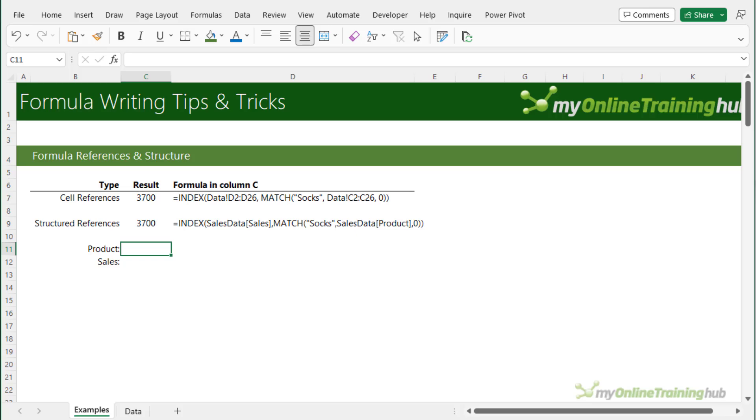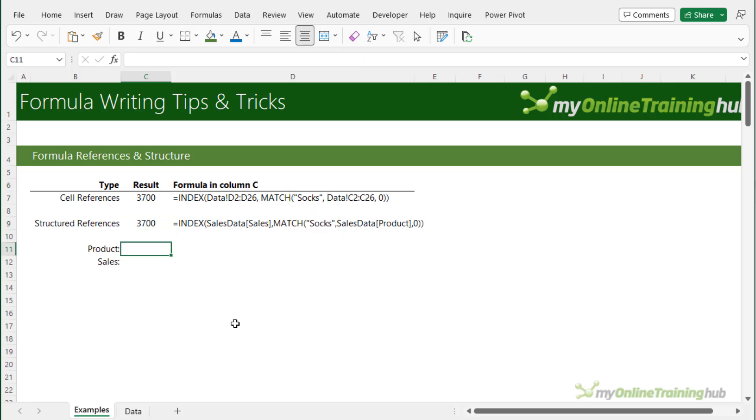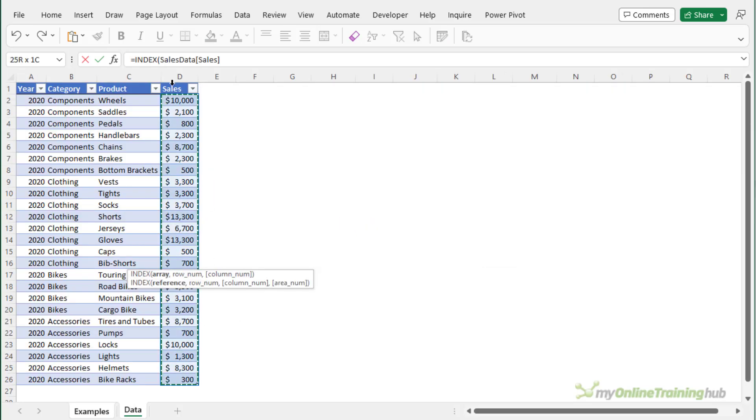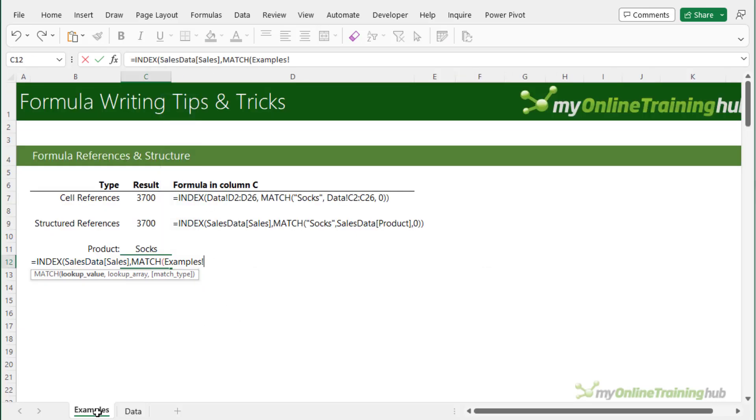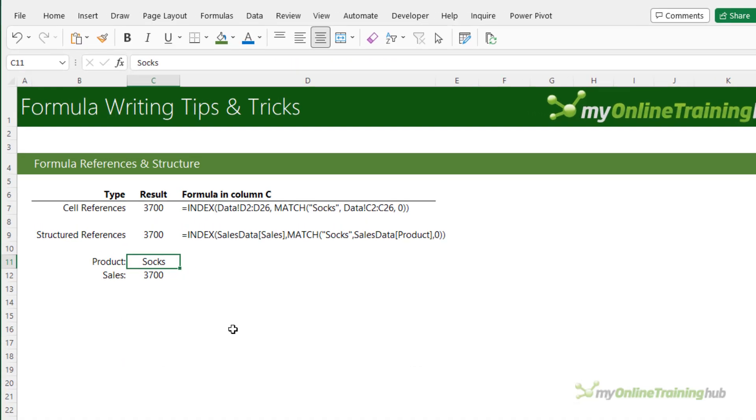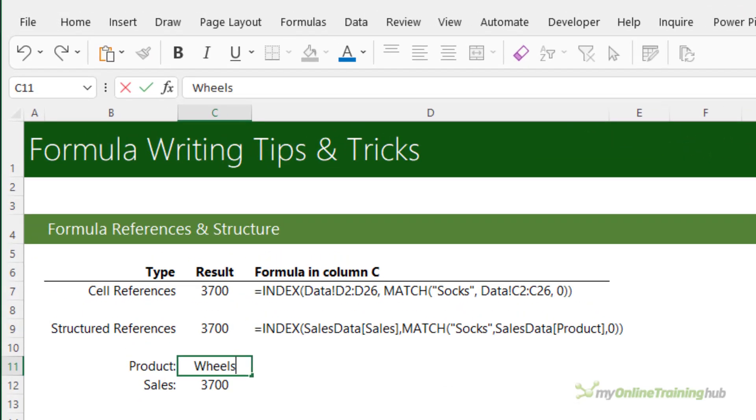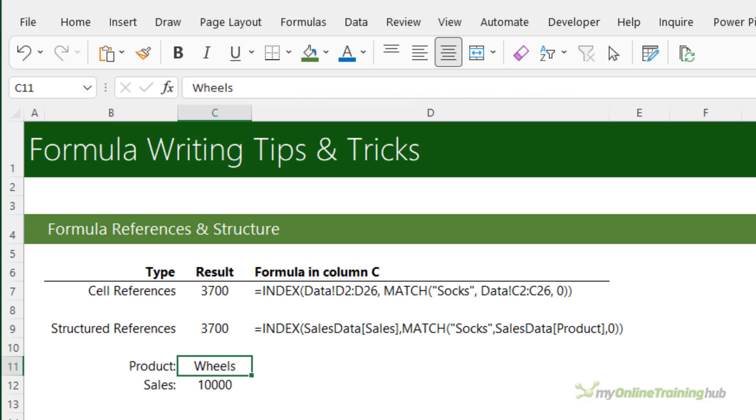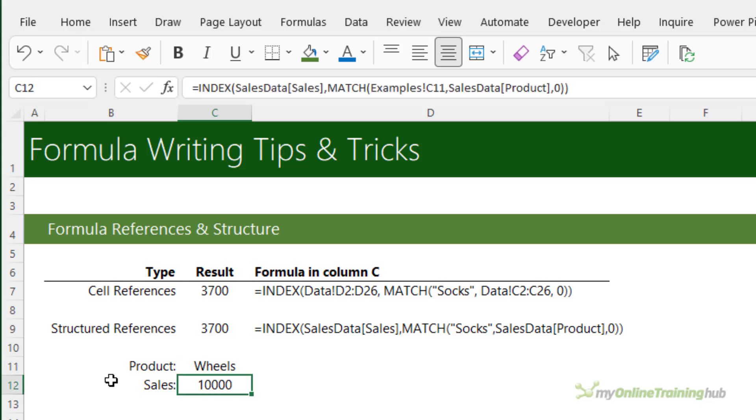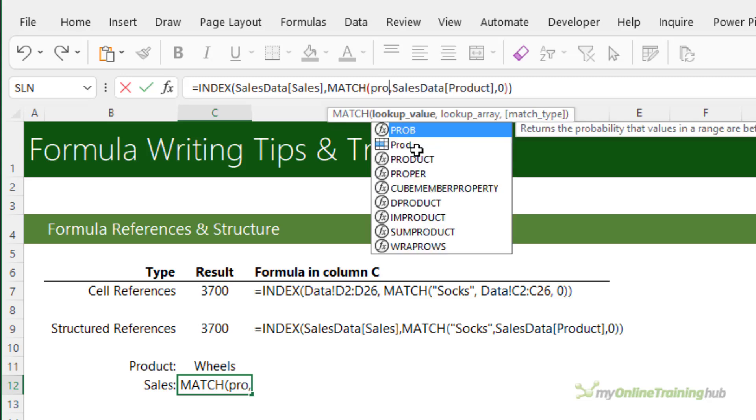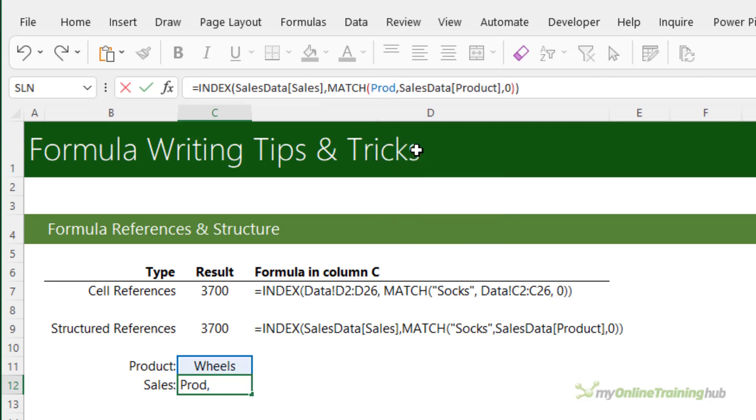Now we should try and avoid hard keyed values in formulas like we did in the previous examples where the lookup value socks is hard keyed. Instead it's better to place the value in a cell and then reference that cell from your formulas. Then if you need to update it you simply edit that one cell that's going to update all the formulas. Even better is to give this cell a name. We can do that via the name box up here so let's just call this prod and then in our formulas we can reference prod. There it is in the list instead of the cell reference which makes the formula much easier to read.